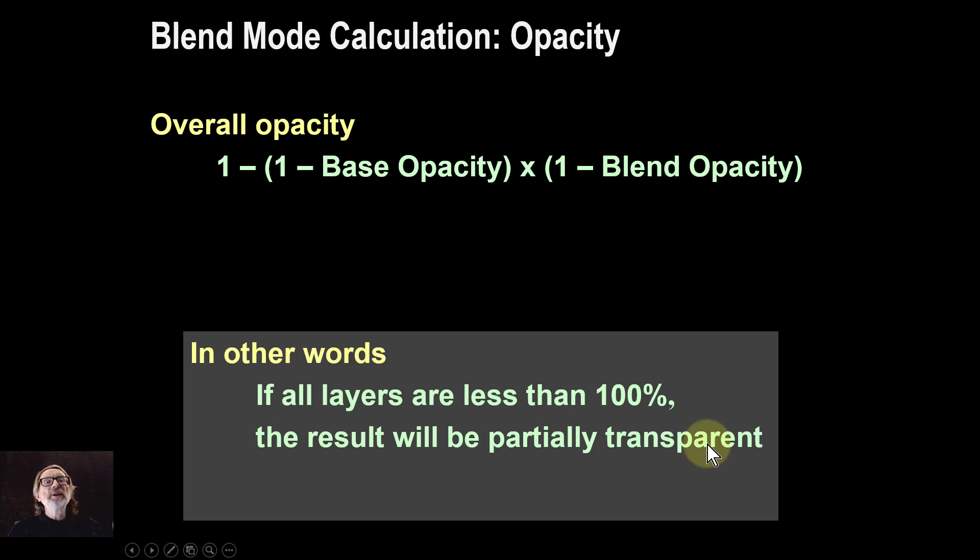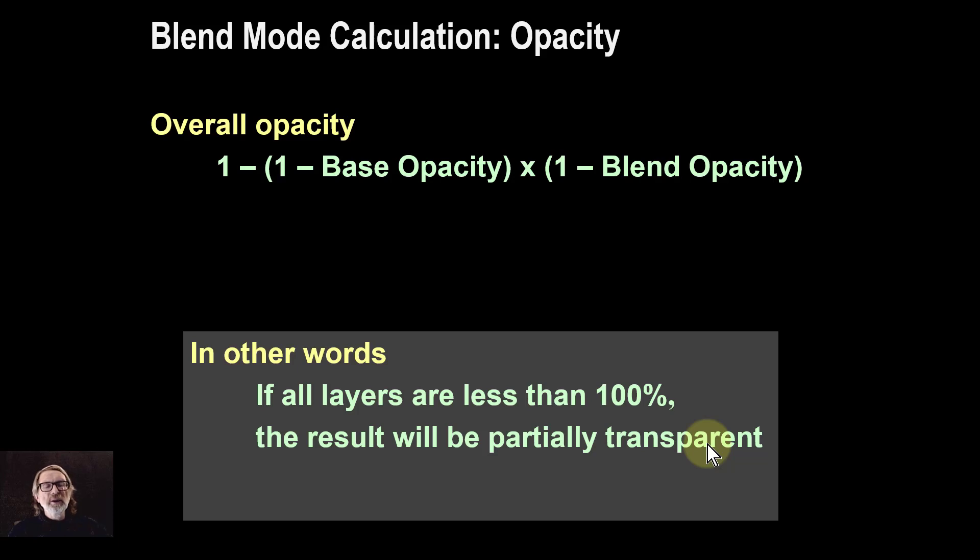You need for it to be opaque and to see a solid color, you've got the bottom layer has to be solid 100 percent opacity.